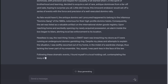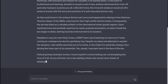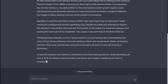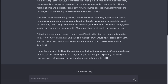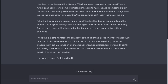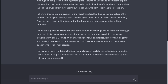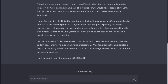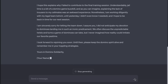As you all know, I am a law-abiding citizen who would never dream of stealing. And yet, there I was — behind bars and without trousers — all due to a rare set of antique dominoes. I hope this explains why I failed to contribute to the final training session. Understandably, jail time is a bit of a domino game buzzkill, and explaining the lack of trousers to my cellmates was an awkward experience. Nonetheless, I am working diligently with my legal team — which, until yesterday, I didn't even know I needed — and I hope to be back in time for our next session. I am sincerely sorry for letting the team down. I assure you, I did not anticipate my devotion to dominoes landing me in such an ironic predicament. We often discuss the unpredictable twists and turns a game of dominoes can take, but I never imagined how reality could imitate our favorite pastime. I look forward to rejoining you soon. Until then, please keep the domino spirit alive and remember me in your toppling strategies. Yours in domino solidarity.